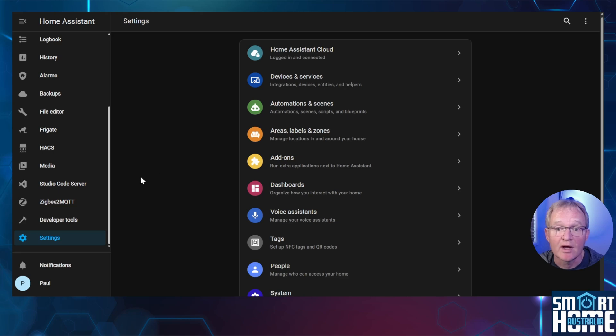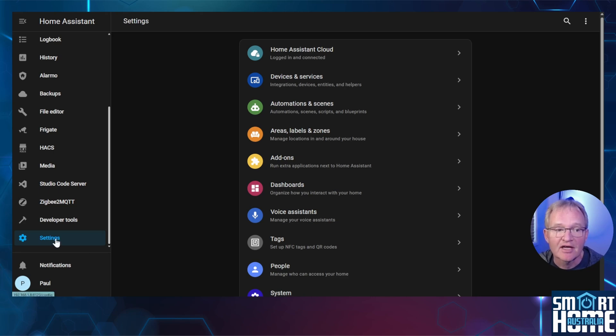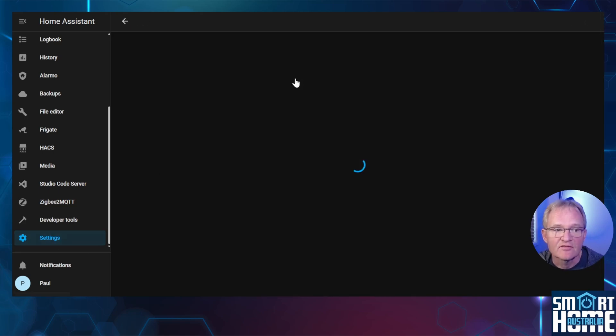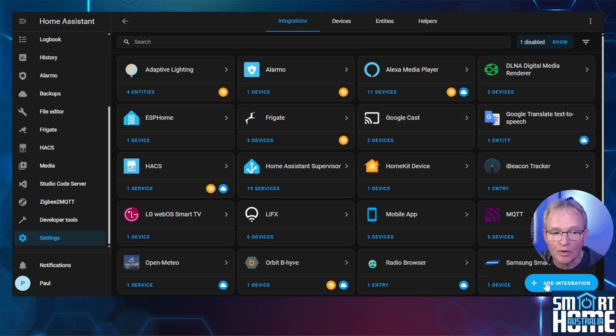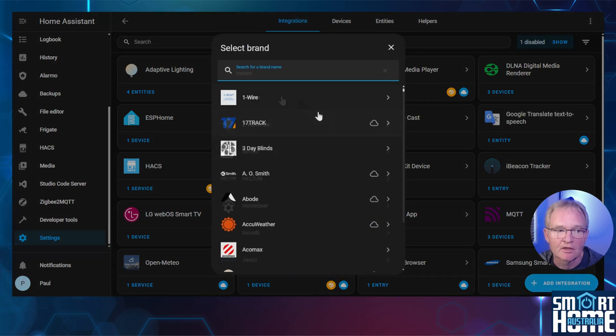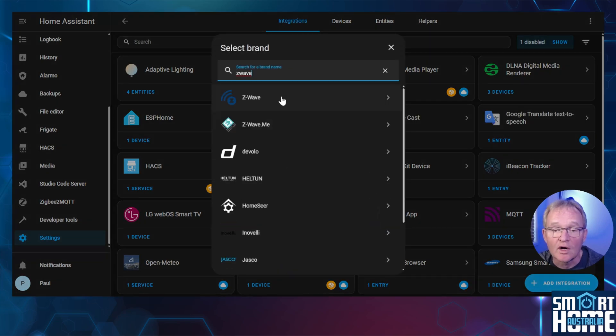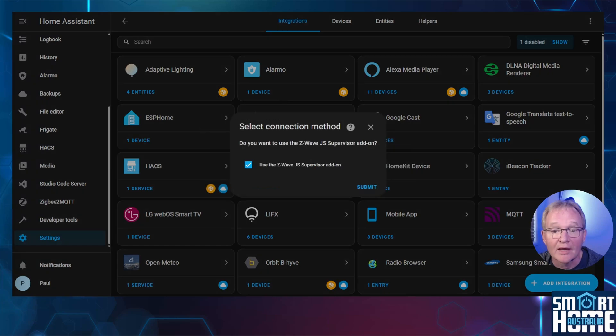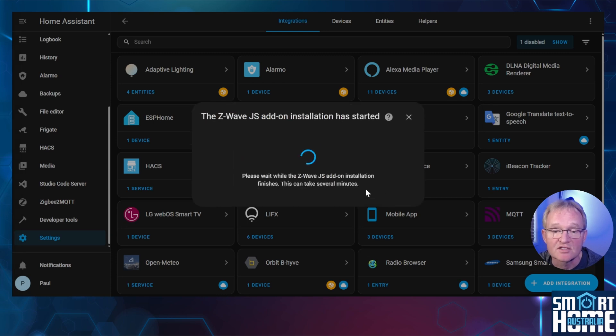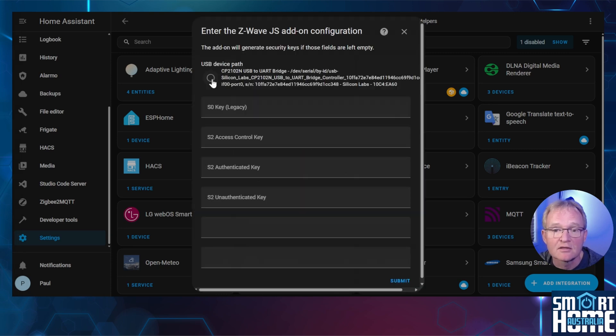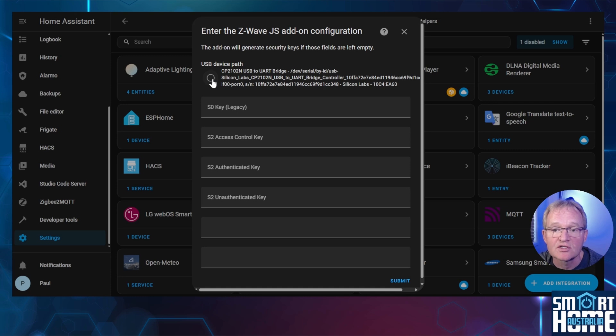Now let's add the Z-Wave integration. Open Home Assistant. Navigate to Settings, Devices and Services. Press the Add Integration in the bottom right hand corner. Search for and select Z-Wave. Make sure that Use the Z-Wave JS Supervisor add-on is selected. Press Submit. Home Assistant will now set up the integration.